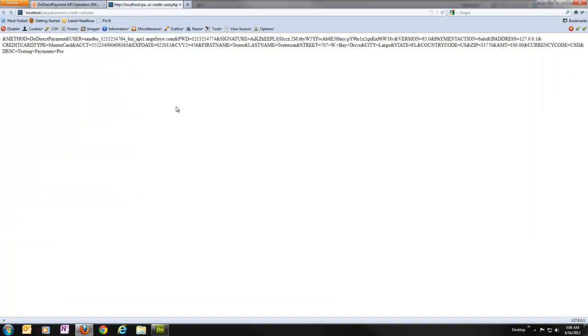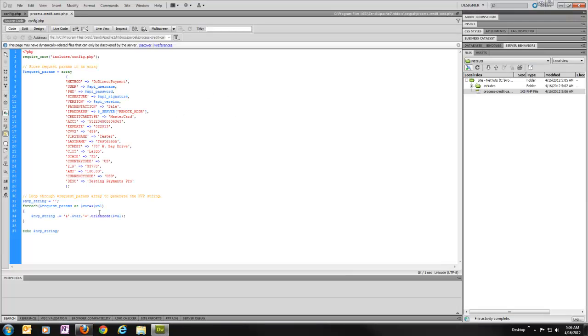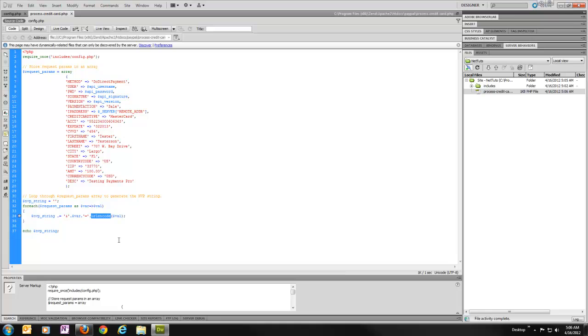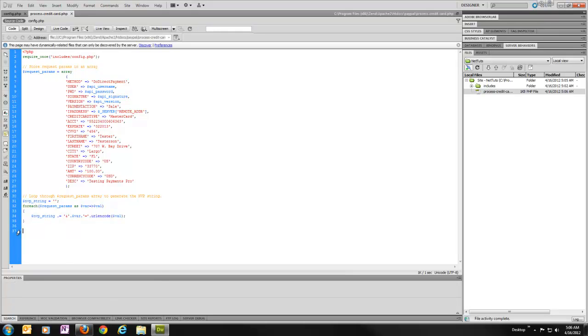You'll see this is what we get. And we can see our method, our user, and all that data is included in here. And this is exactly what we need to send to PayPal. You can see I've URL encoded those values too. That's important. So now we have our string that we need to send to PayPal. All we need to do is do exactly that and then handle the response.